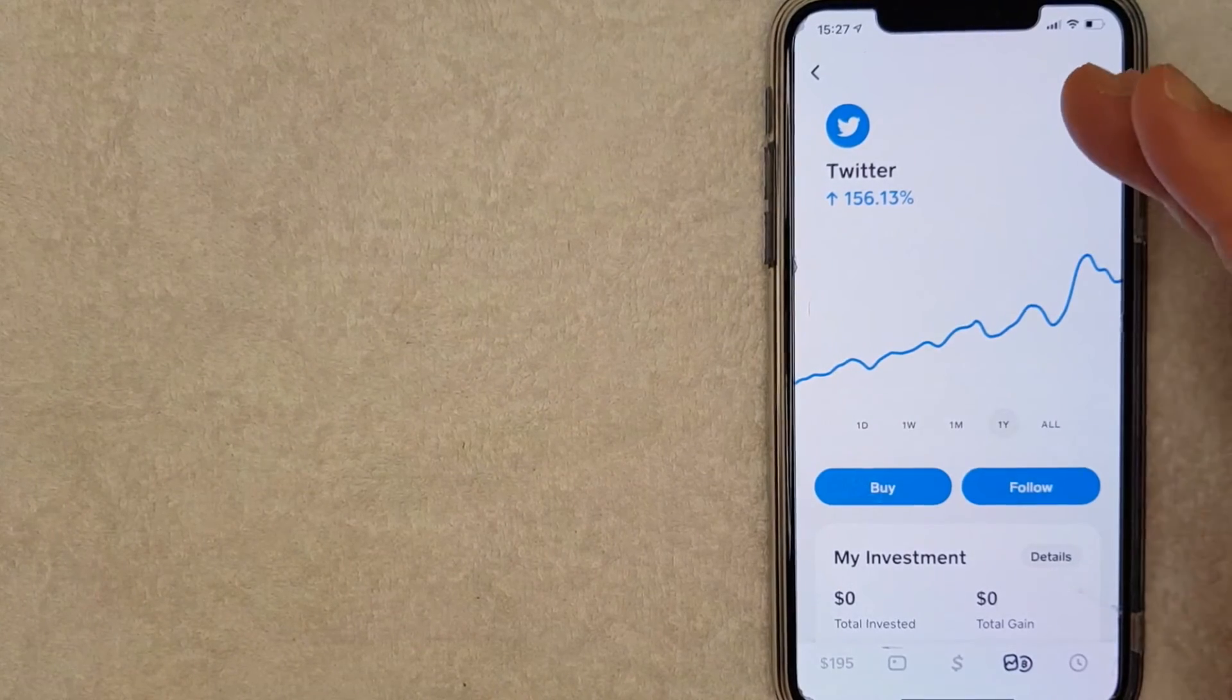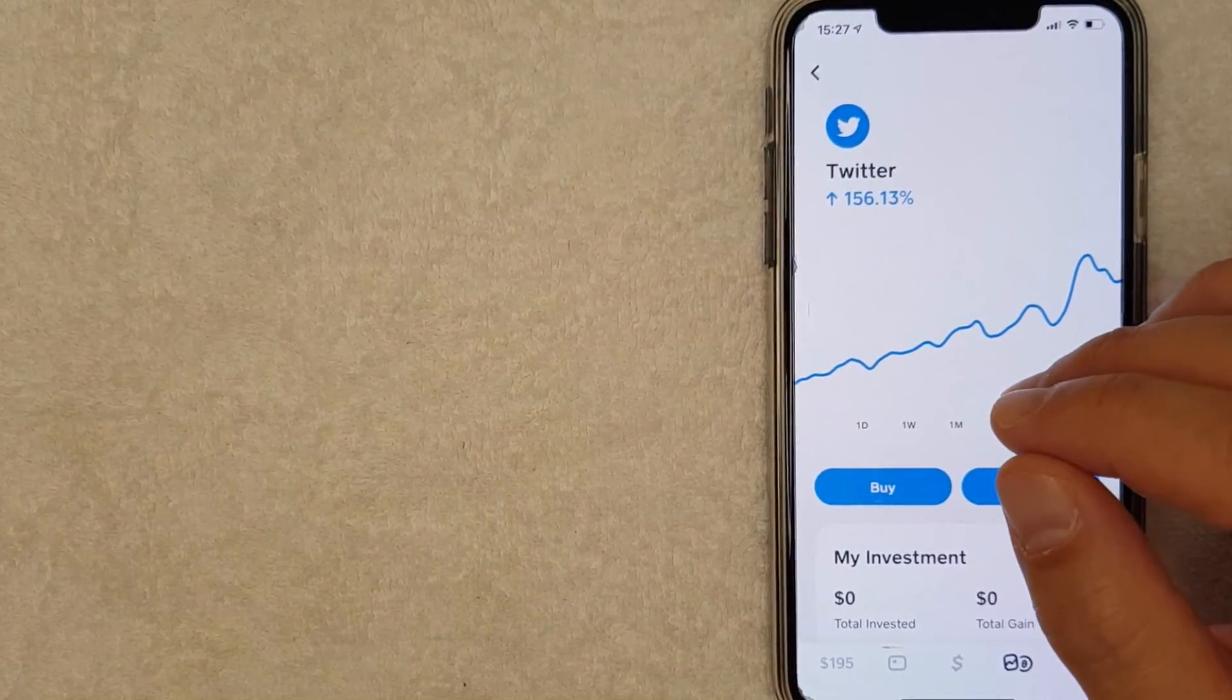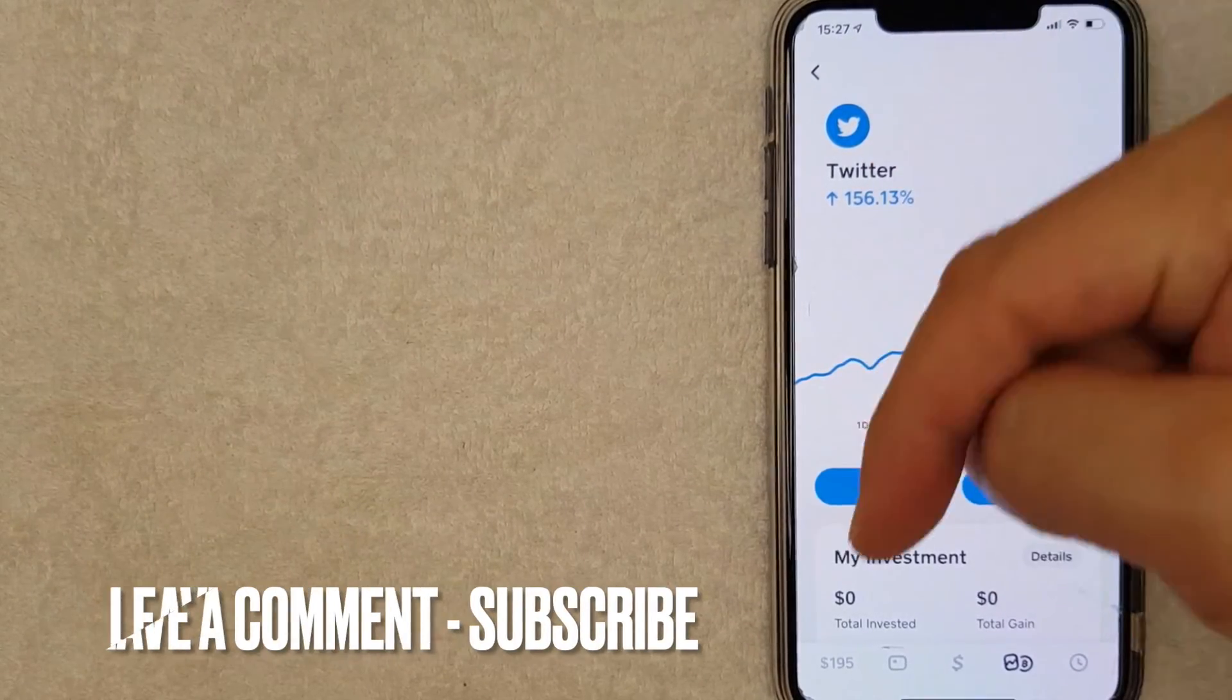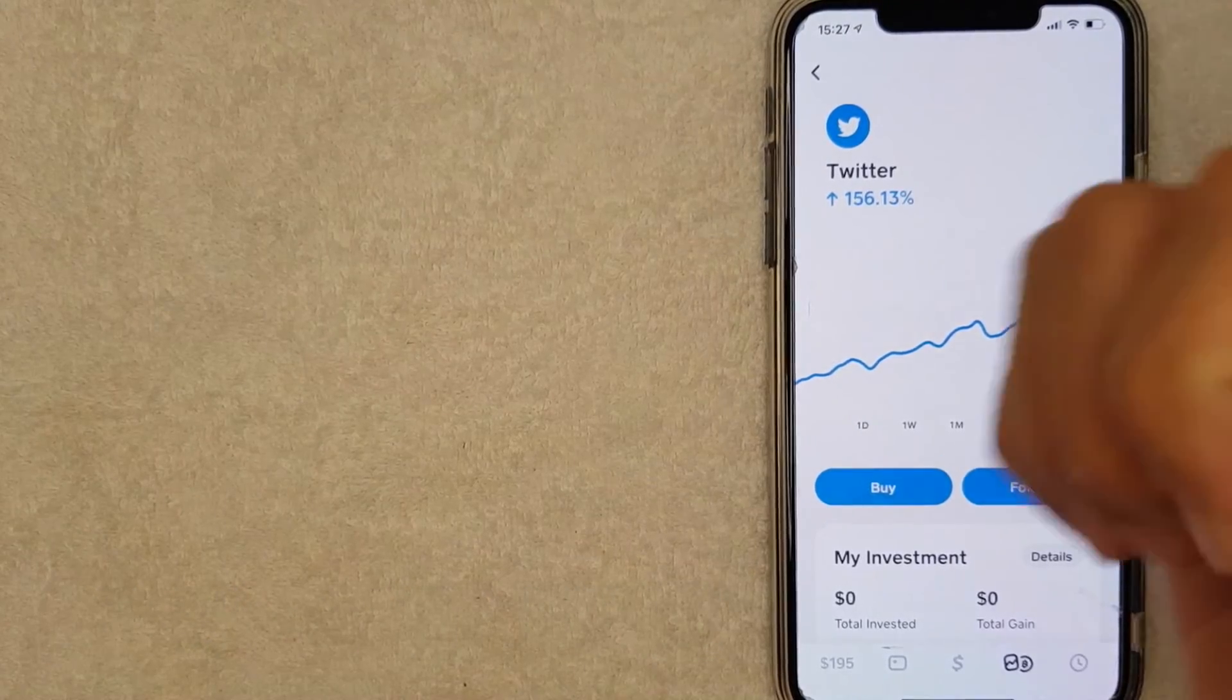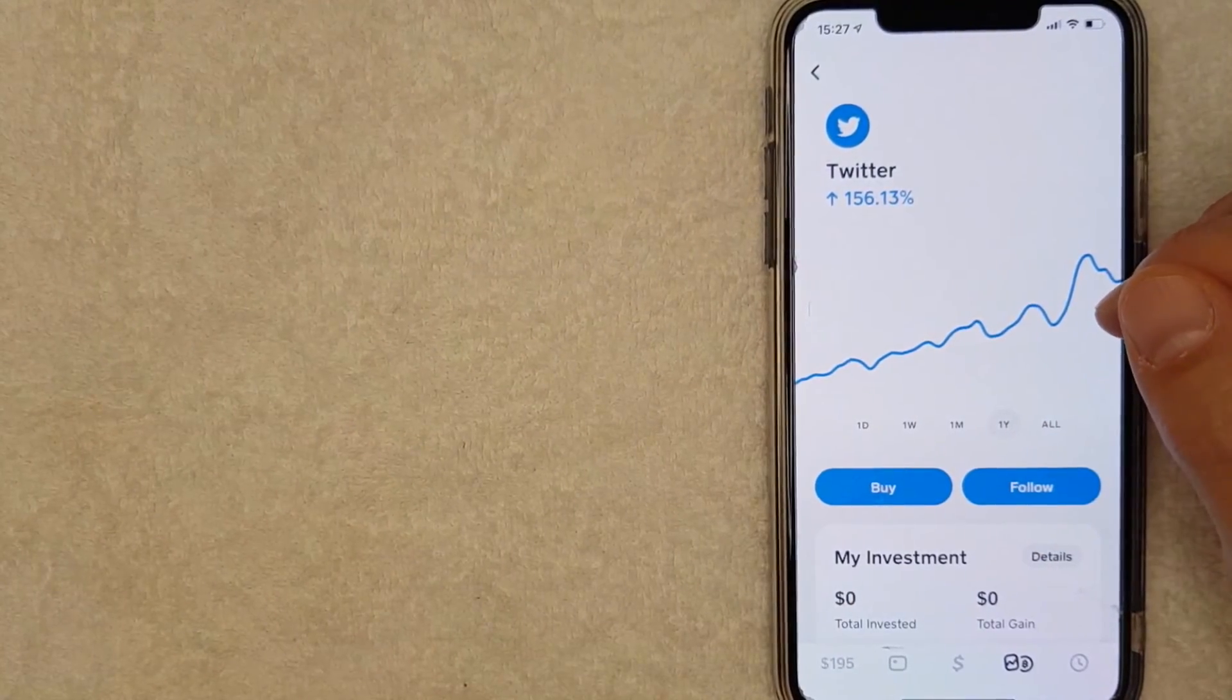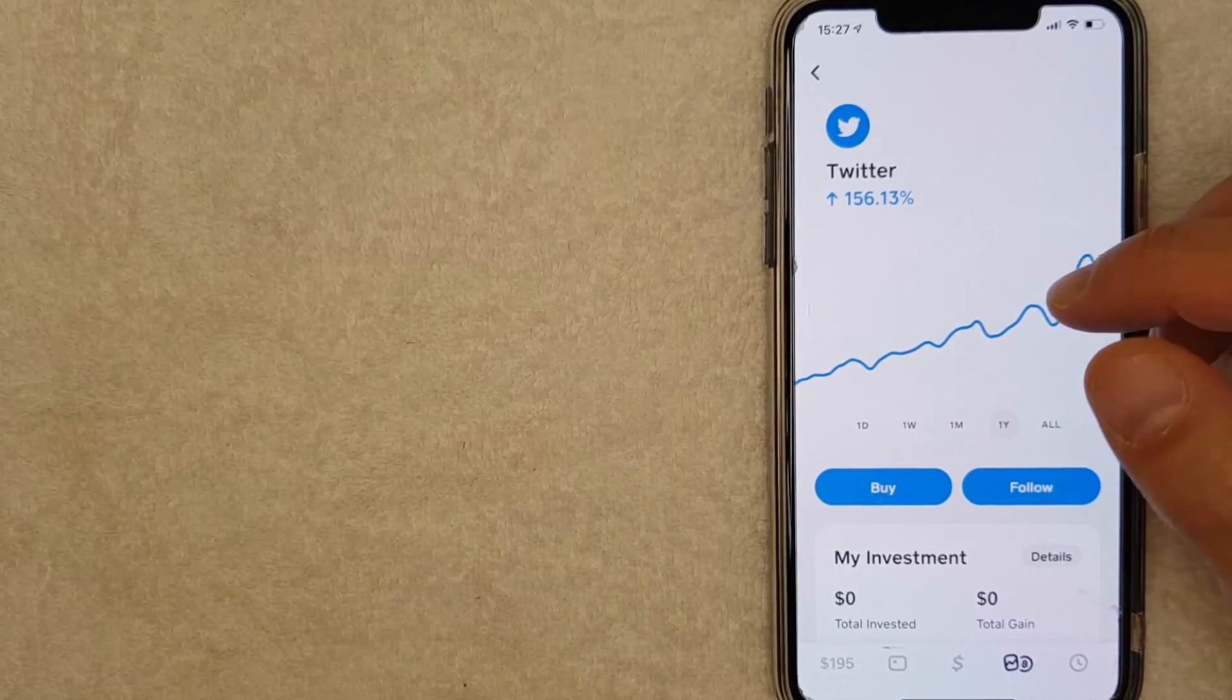So there you have it guys. If you're looking to buy Twitter stock with your Cash App, that's the easiest way I know how to do it. If you know an easier way, leave a comment below and let the rest of us know. Hopefully you found this video useful. If so, click thumbs up or maybe consider subscribing to my channel. I hope to see you on the next video. Thanks again for watching.